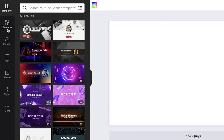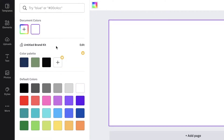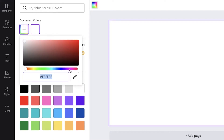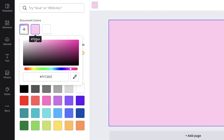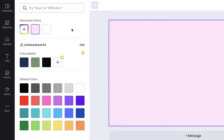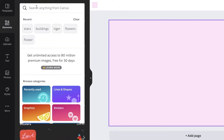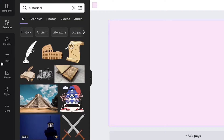I'm going to build a banner for a channel focused on art and lifestyle. First, I'll color my canvas — I'm going to make it a light pastel pink, just as a base color. I don't want it too dark; it's just going to serve as the background. Then I'll go into elements.